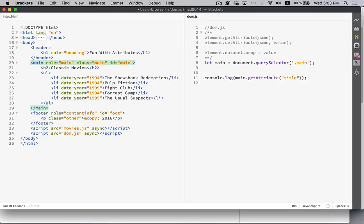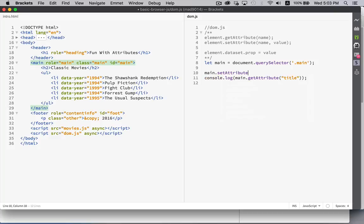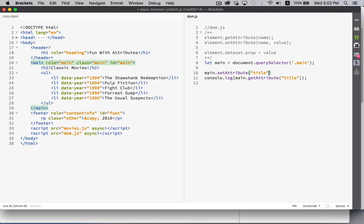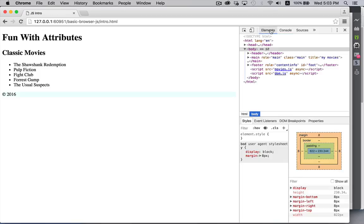If you want to create an attribute, let's say we wanted to add the title attribute to the main element. Main set attribute. Easy enough. And the name of the attribute is title and the value is going to be my movies. That's just going to be my mouse over text.